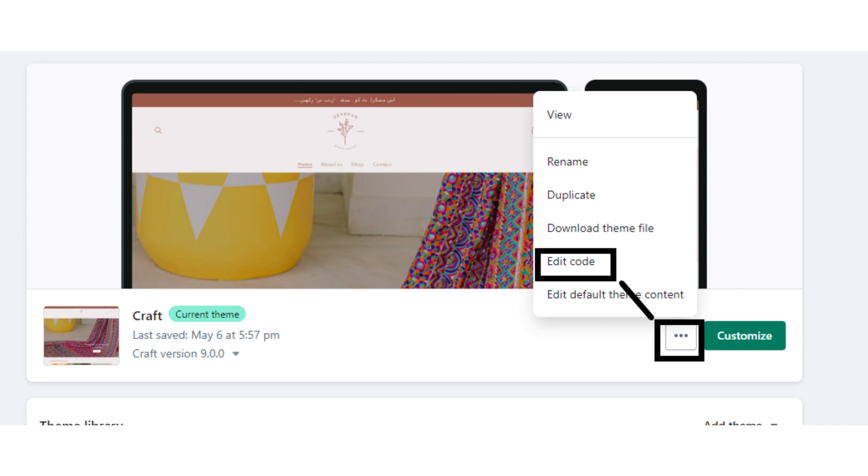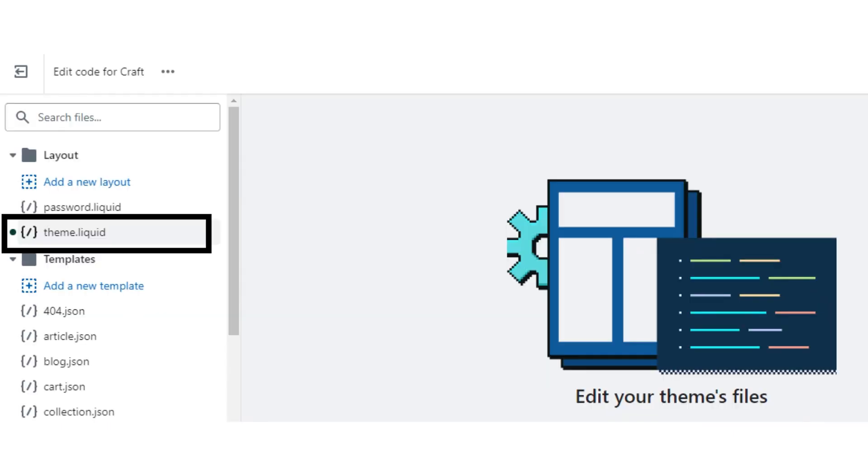The code editor will open now, so click on the layout button. After clicking the layout button, click on the theme.liquid button.